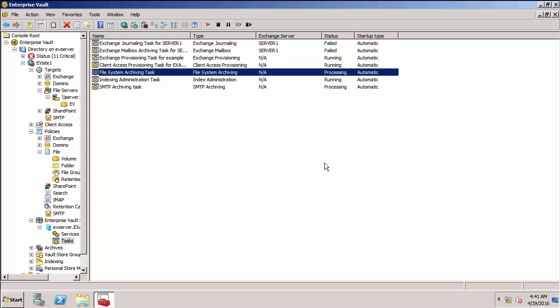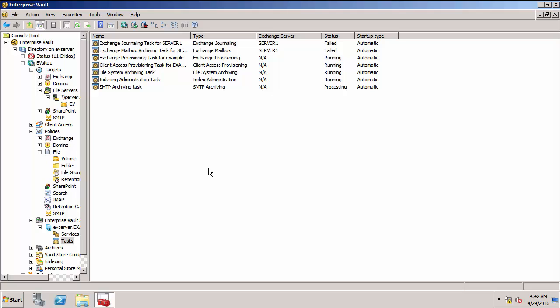We do need to wait a couple of minutes for the archiving to complete. You'll notice that the archiving task has gone into a processing state, which means that it's now going through each of the files within that share, finding out whether it is now a candidate for archiving. All the PDF documents in there should now be candidates and archiving them. The file system archiving task has gone back into a running state, which means that it's finished processing.